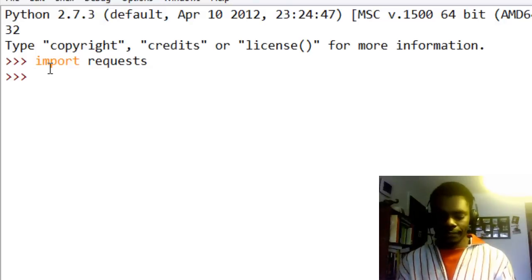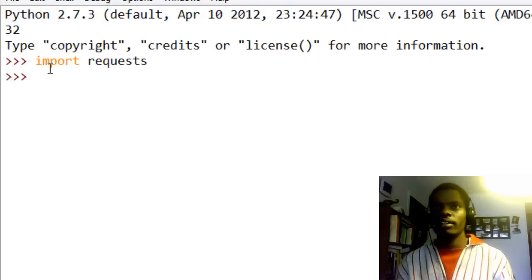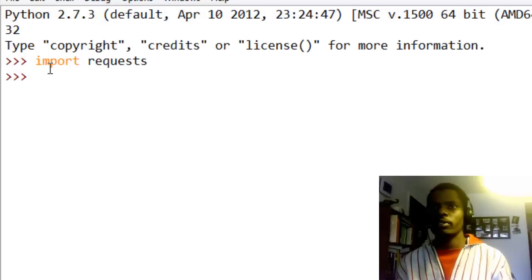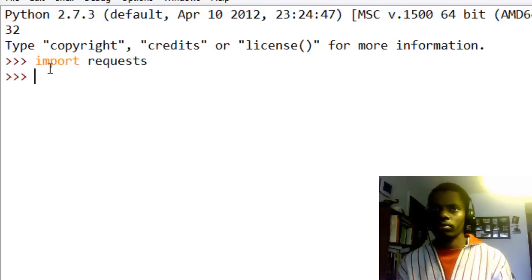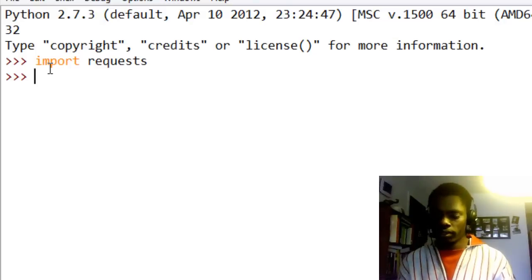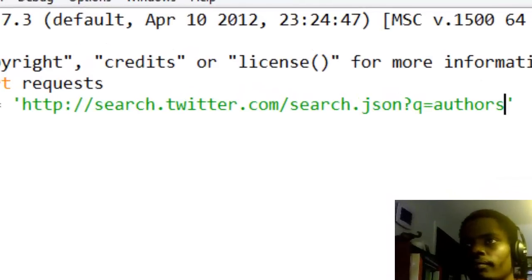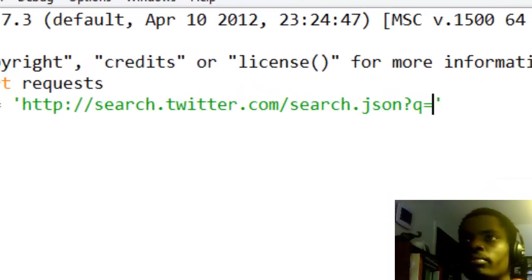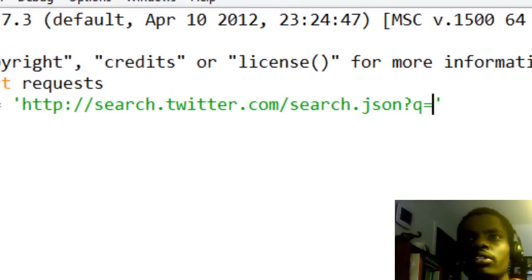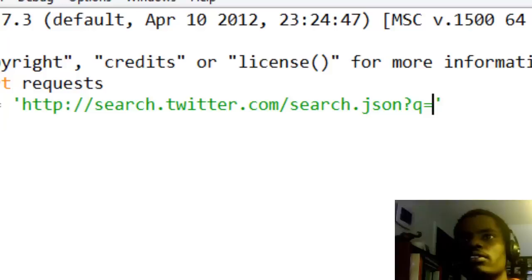Now we need a link to, we need a URL that we want to point our request to. We have one for you and it is very simple. It is http://search.twitter.com/search.json.